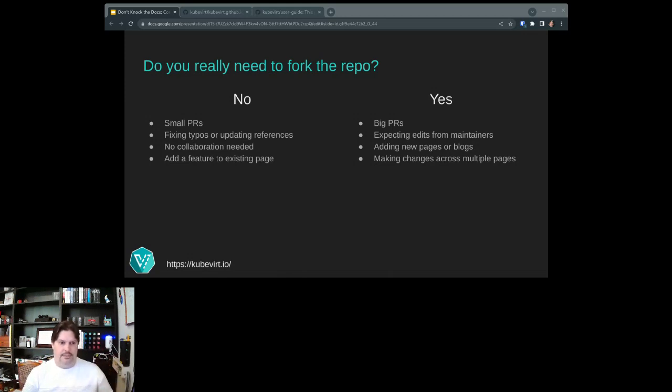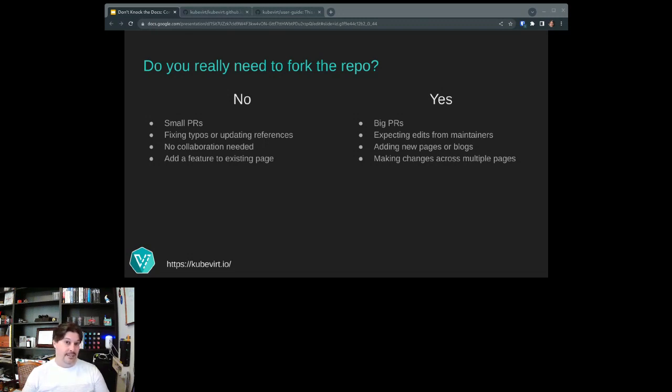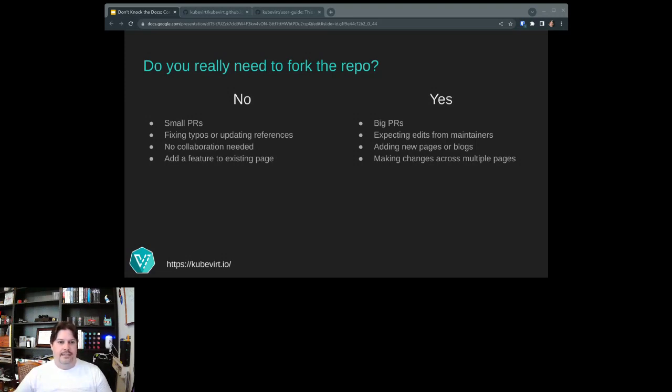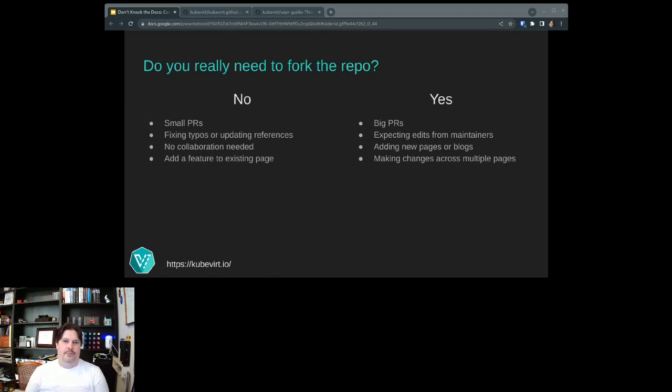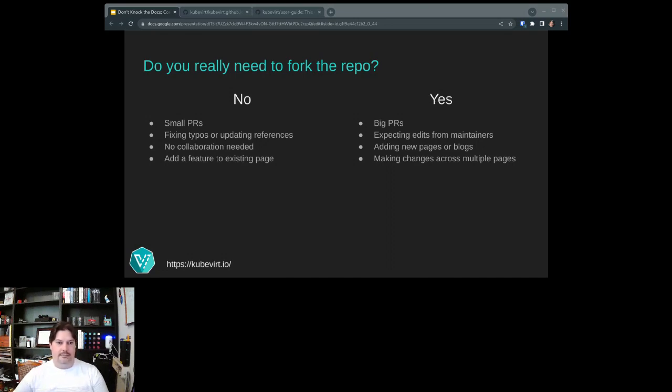If you're just adding something that's already there or adding a feature to an existing page, something like that, generally you don't need to go through the full process of forking the repository and doing the traditional Git workflow pull request kind of thing. You end up with a pull request at the end of the day. But the yes answer when you really do need to go through all the trouble of forking the repository is mainly when you're dealing obviously with not small PRs and you are working with collaborators. You are adding brand new pages. That's a little bit harder to do in the web interface. And you're making maybe some changes that go across multiple pages.